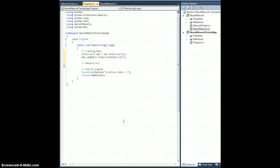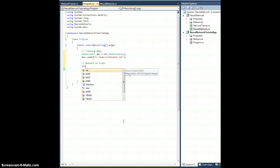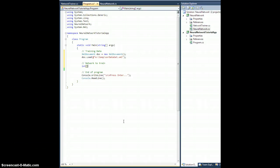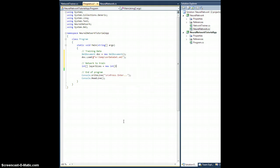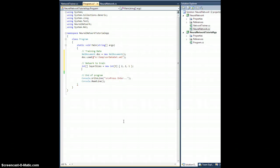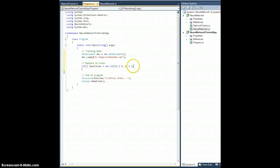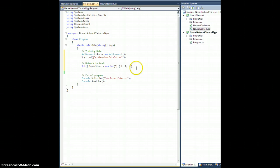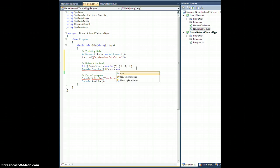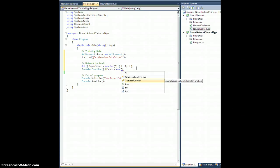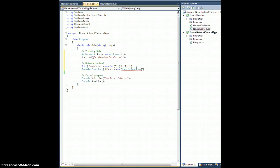We're also going to need a network, a network to train. So we're going to need, well actually first we're going to need an integer array layerSizes equals new int array. Let's give it three layers and let's give it sizes 2, 2, 1. And I'm doing that because I'm going to train the XOR data, so I have two inputs, one output. I decided on having three layers and the hidden layer will have two nodes. I also need to have a transfer function array, let's call it tFunks equals new transfer function array of size three.